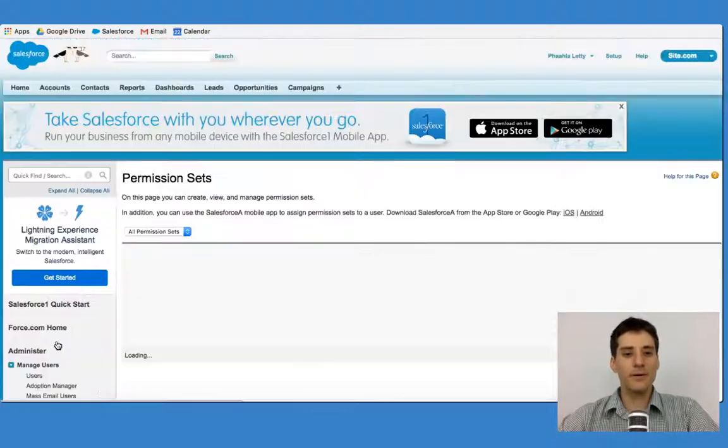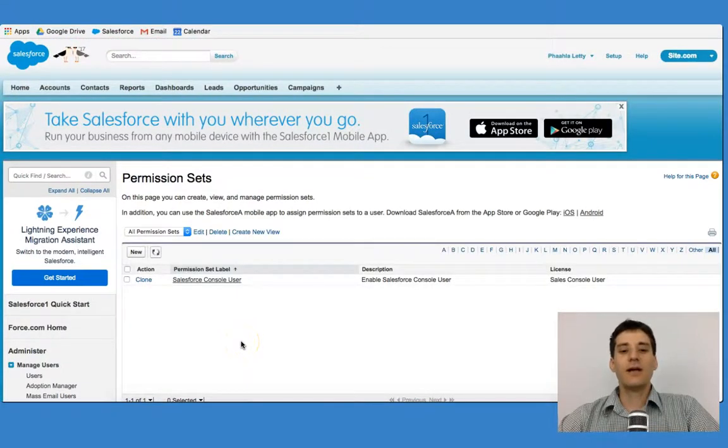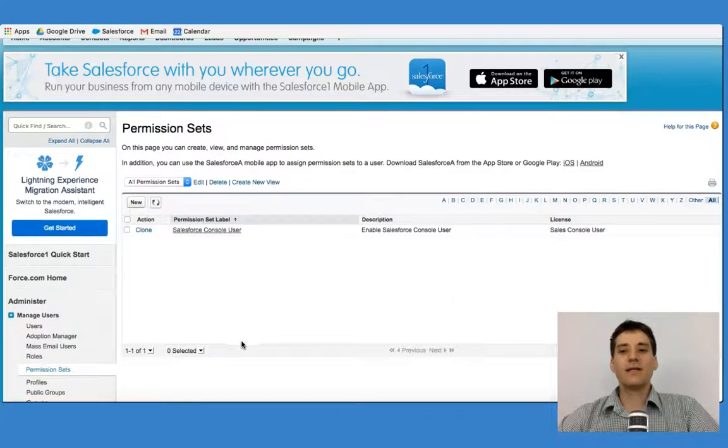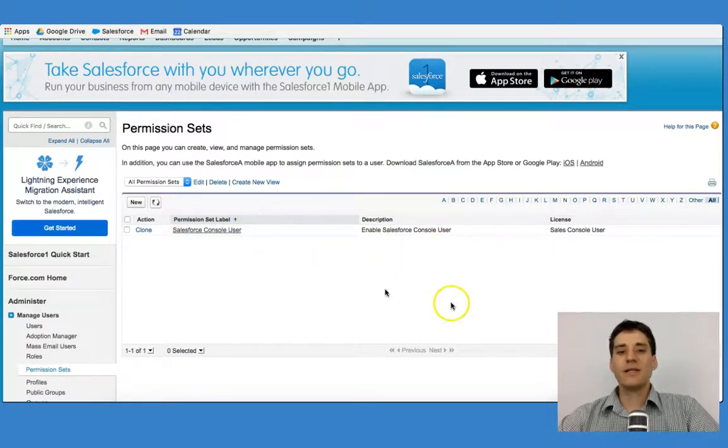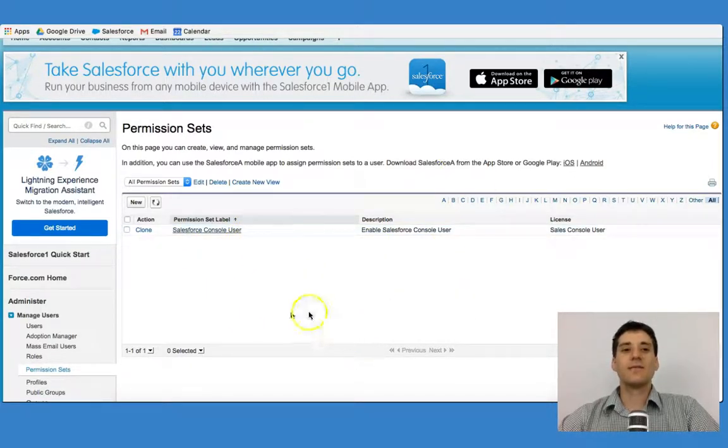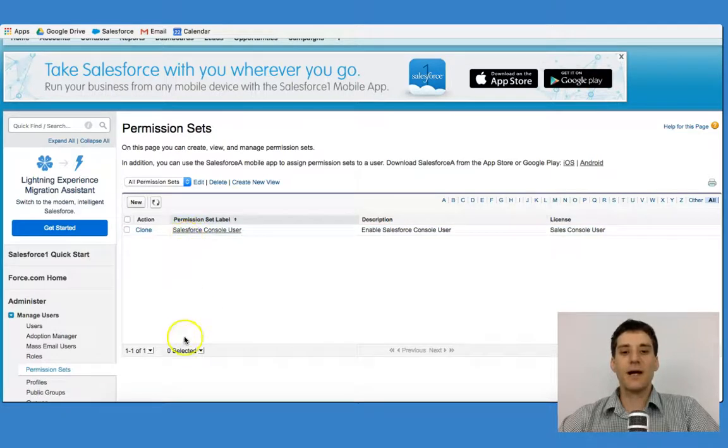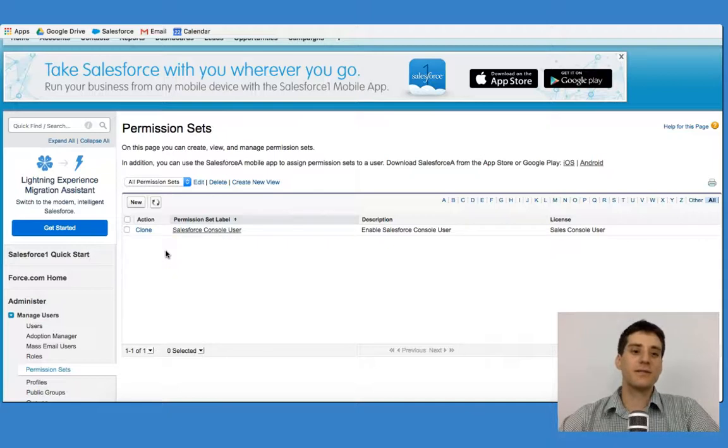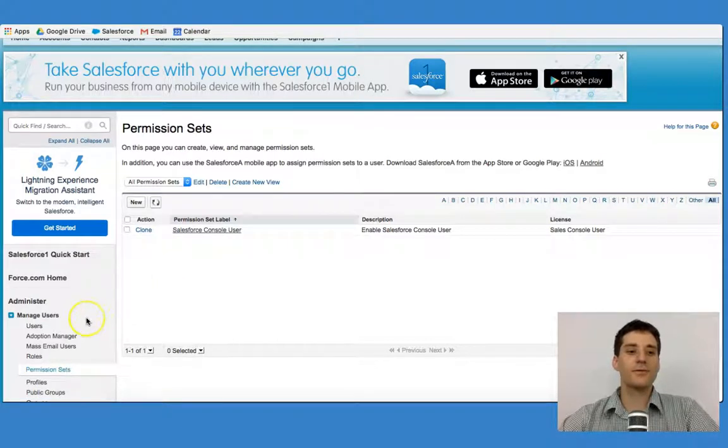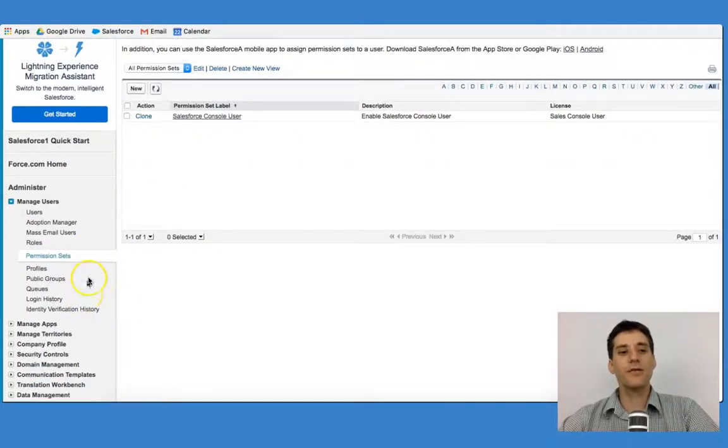Talking about permission sets, you can go in and actually shift and change the permission sets. In this case, because I'm using a developer version of Salesforce, this isn't robust. But you're able to actually go in and change the permission sets based on people's roles.